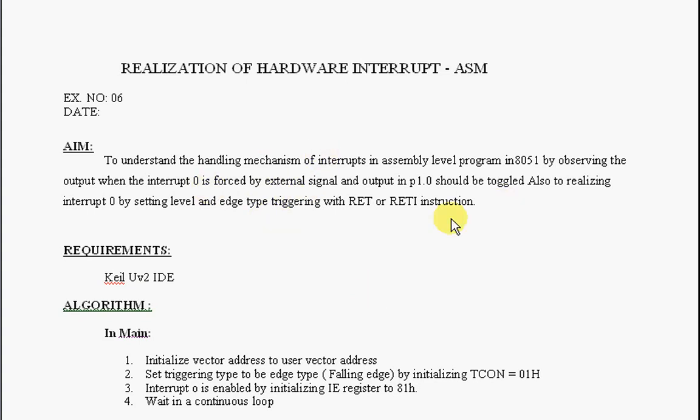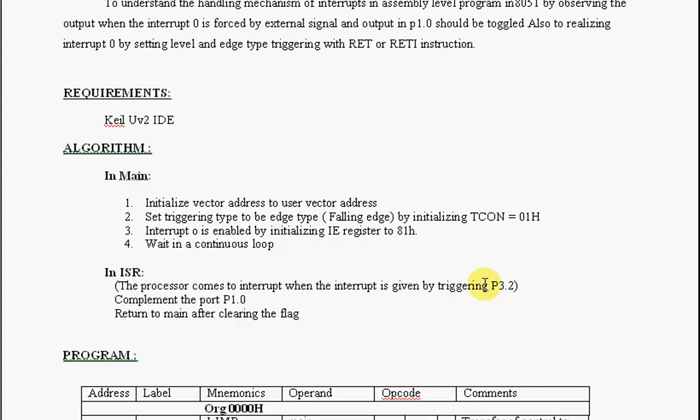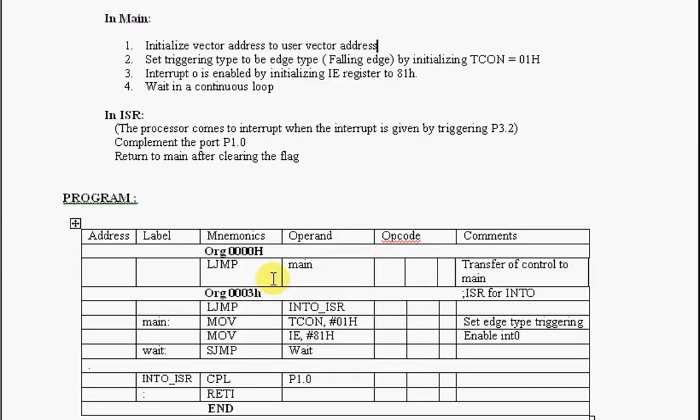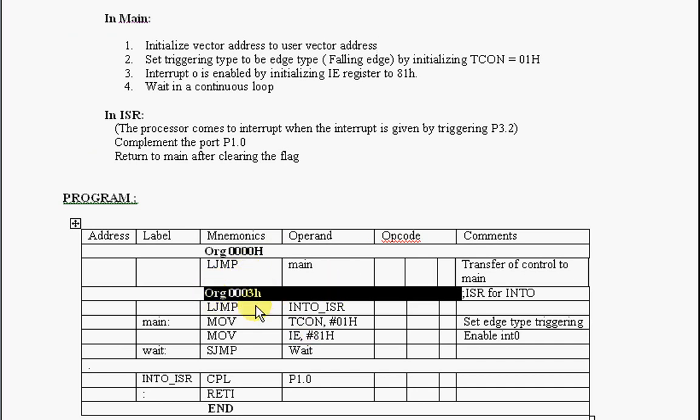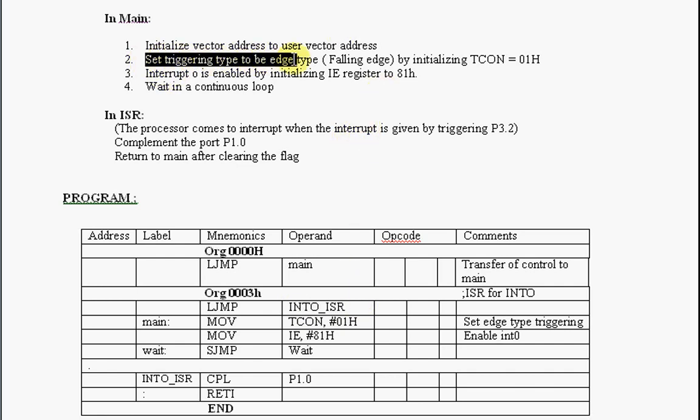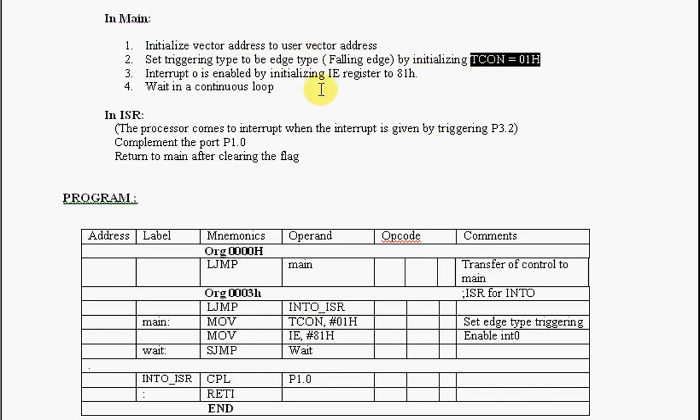In the algorithm, in the main routine, you are initializing your vector address to your user vector address space. The original 8051 vector address for INT0 is 003h, but you are jumping to some other vector address that is your user vector address. Set triggering type to be edge type by setting TCON to be 01h.